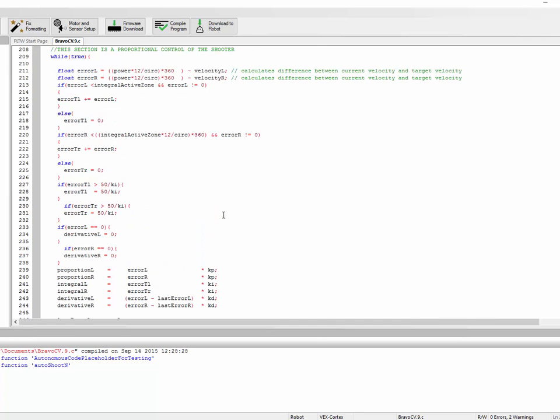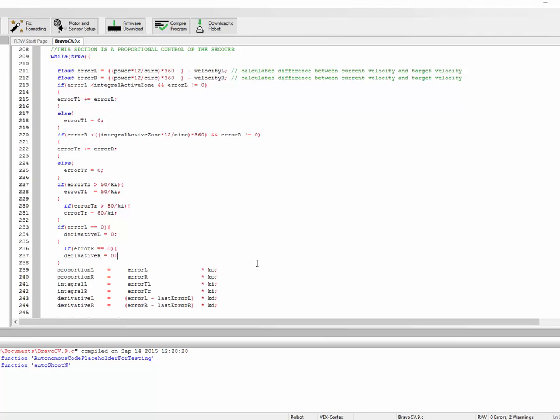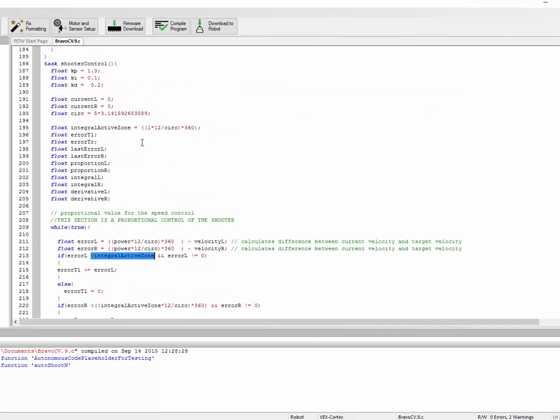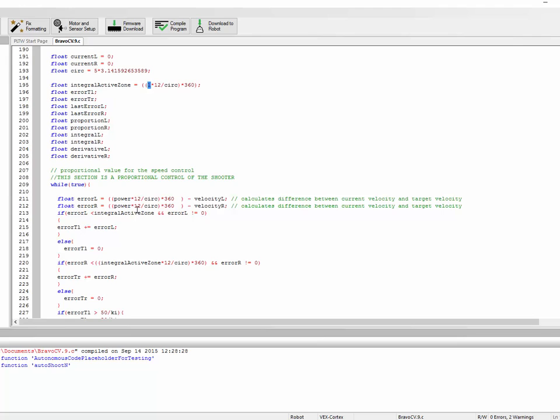Let's go back to controlling the integral term. In our example, the place where the integral term really became useful was when we were one foot away from our target, at a point where the proportional value got small enough that it couldn't move the robot. We don't need the integral term until that point. We don't need it when the error is large, because then it will just accumulate wildly and go out of control. That's what this if loop does. We're only accumulating error if error is less than a value I set, integral active zone. In the case of this example, integral active zone is one foot per second. So if I want to be going at 15 feet per second, I don't actually start accumulating integral values until I'm at 14 feet per second.